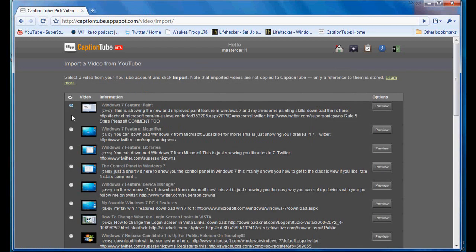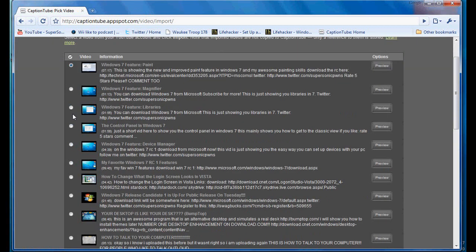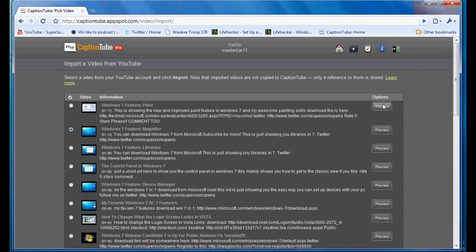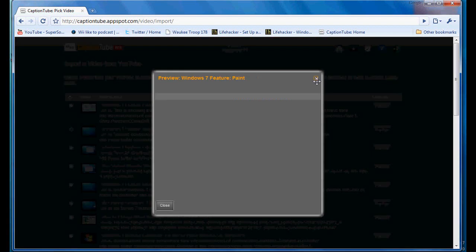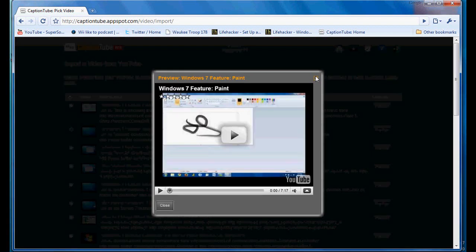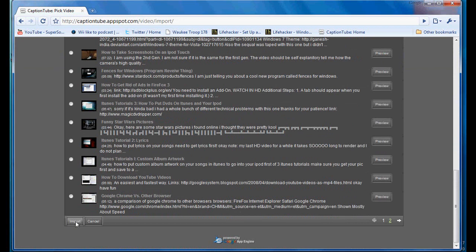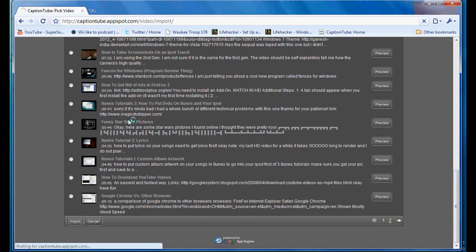So it'll automatically checkmark your most recent, or you can switch it to any other. So let's do a short one. Yeah, magnifier's pretty short. So we'll do that one. You can preview it by clicking preview and it'll just bring it up here and you can watch it. Then, once you choose your video, just click import.